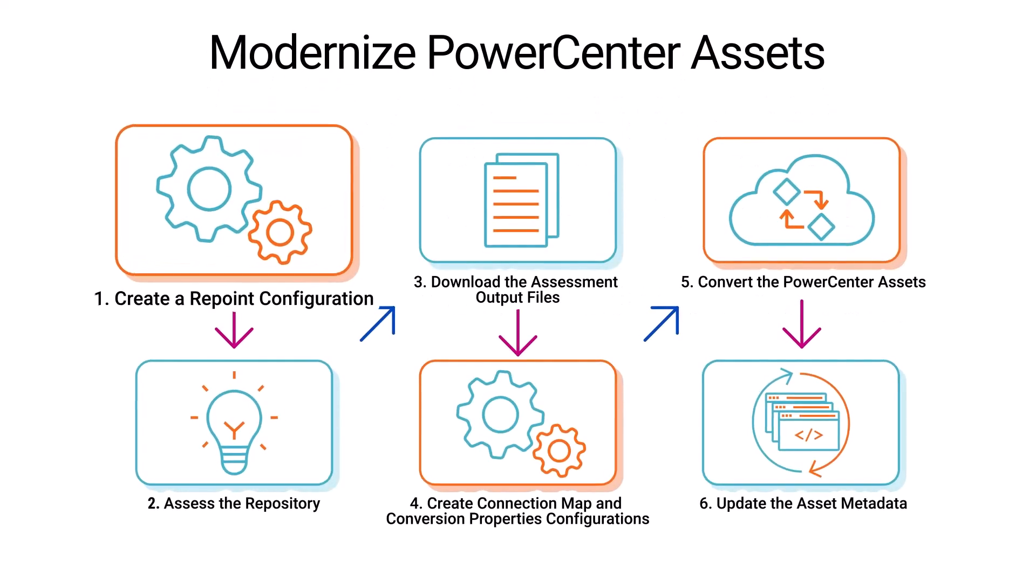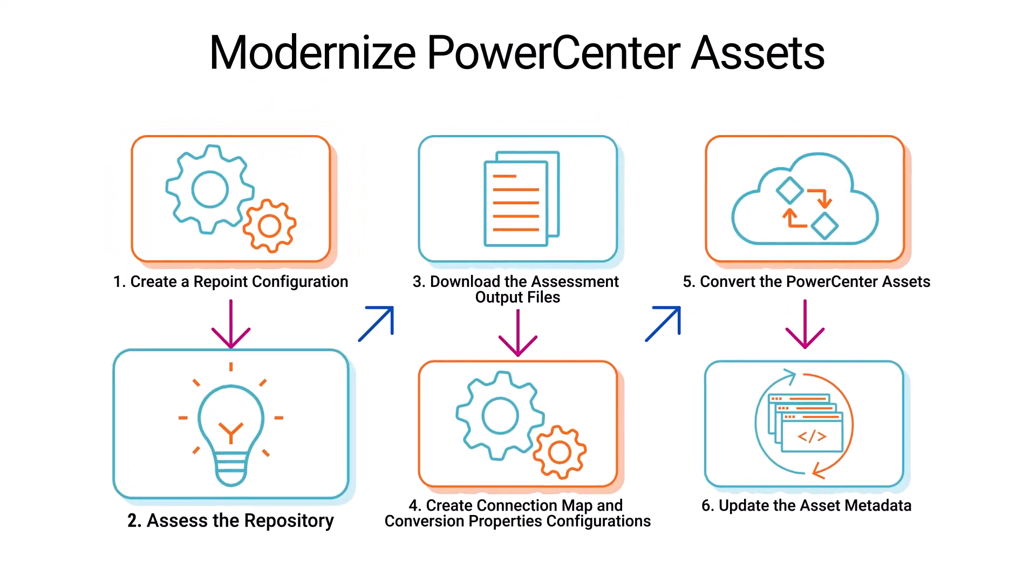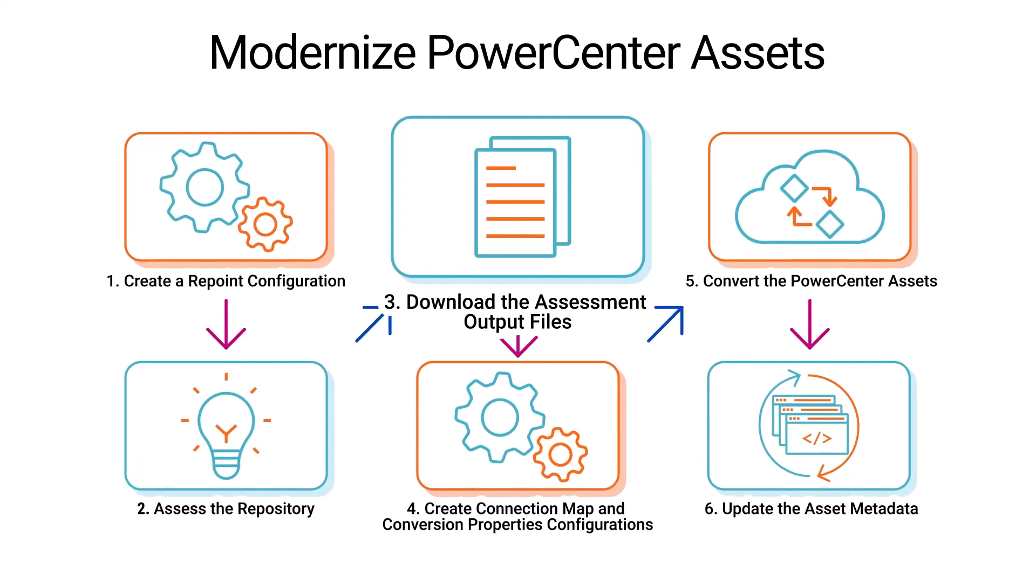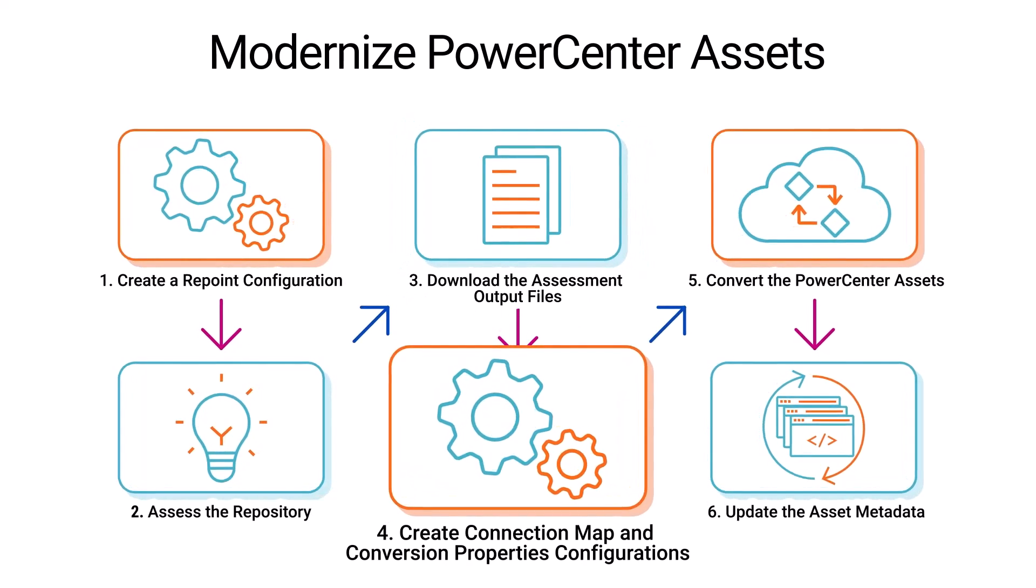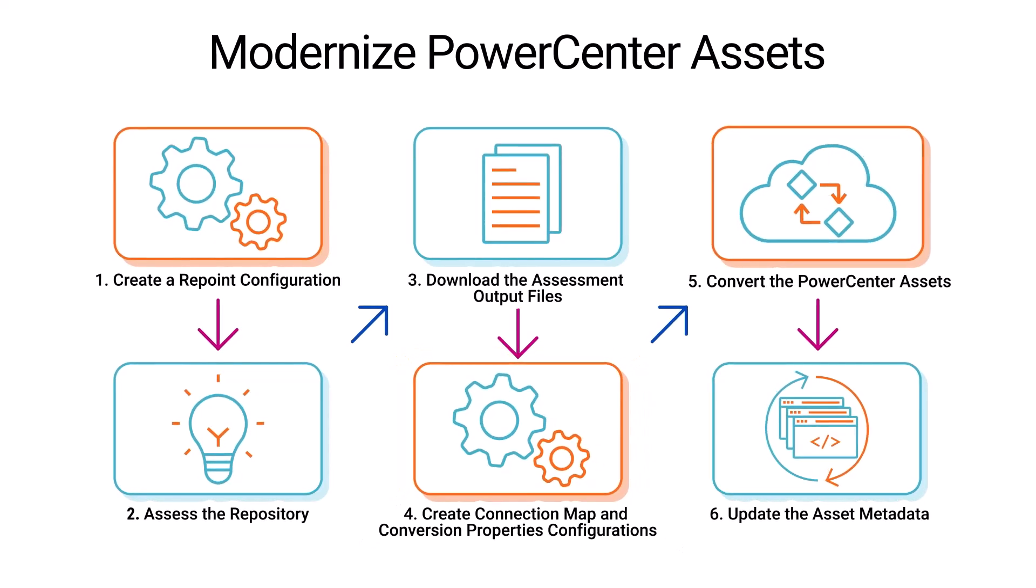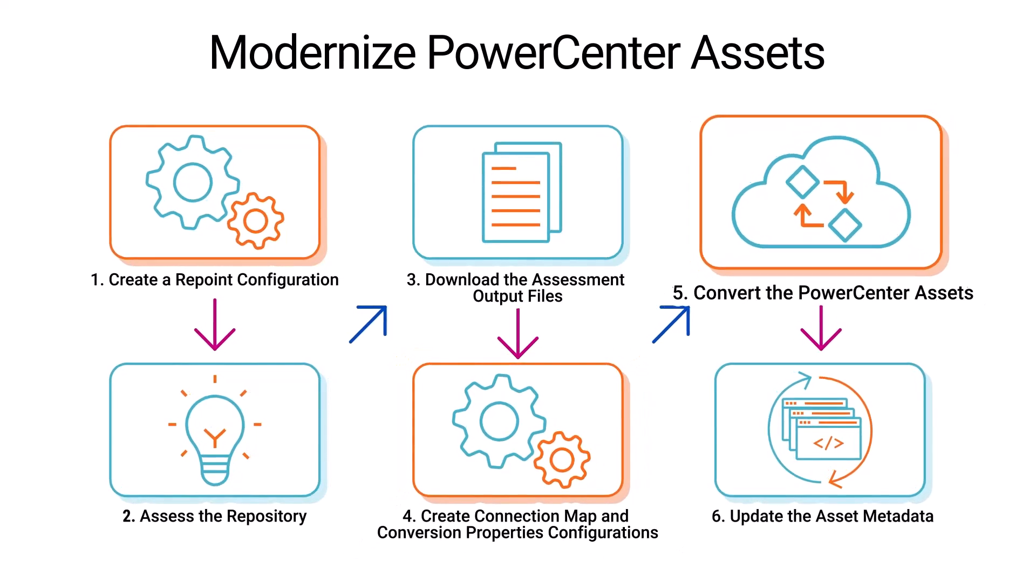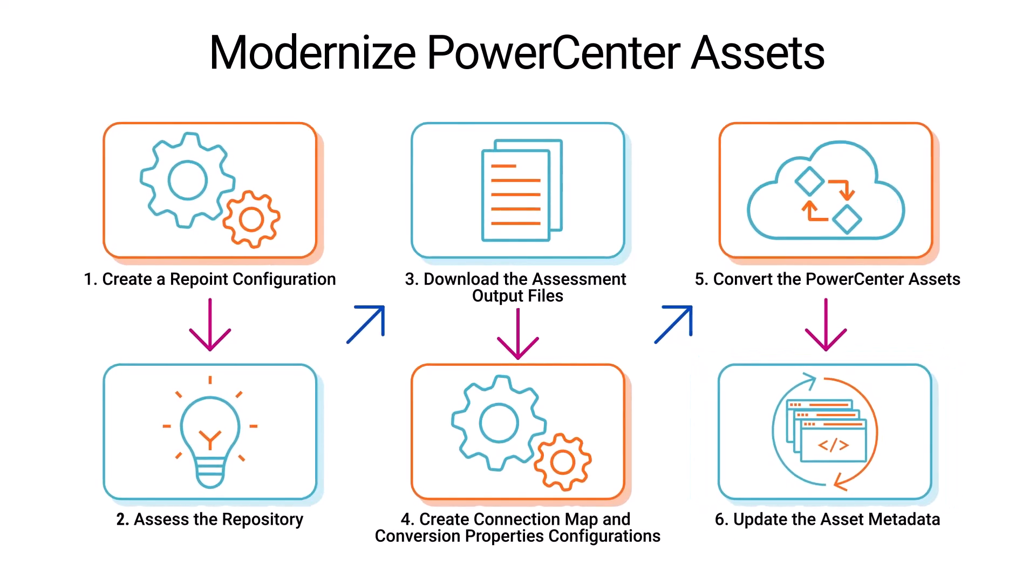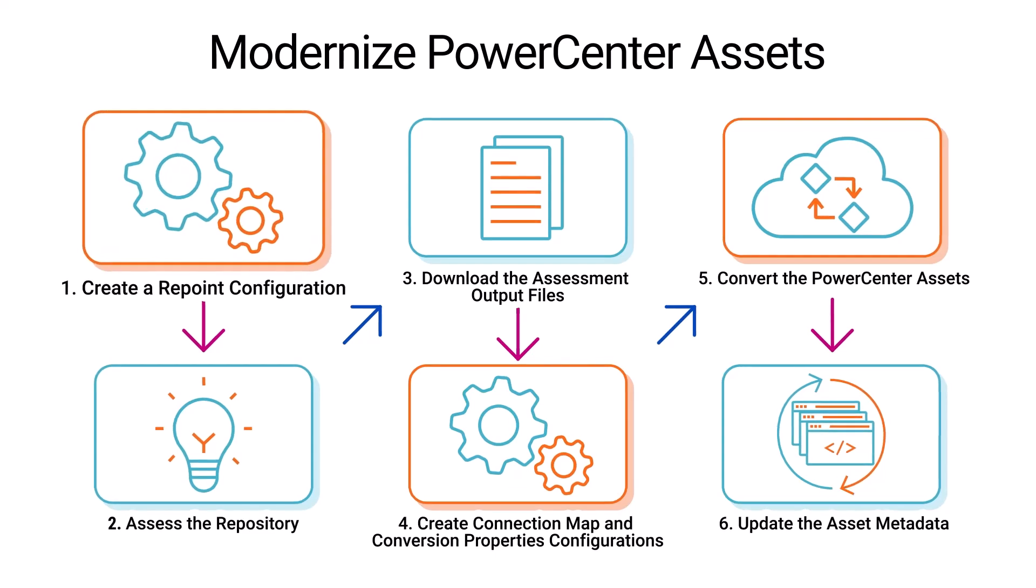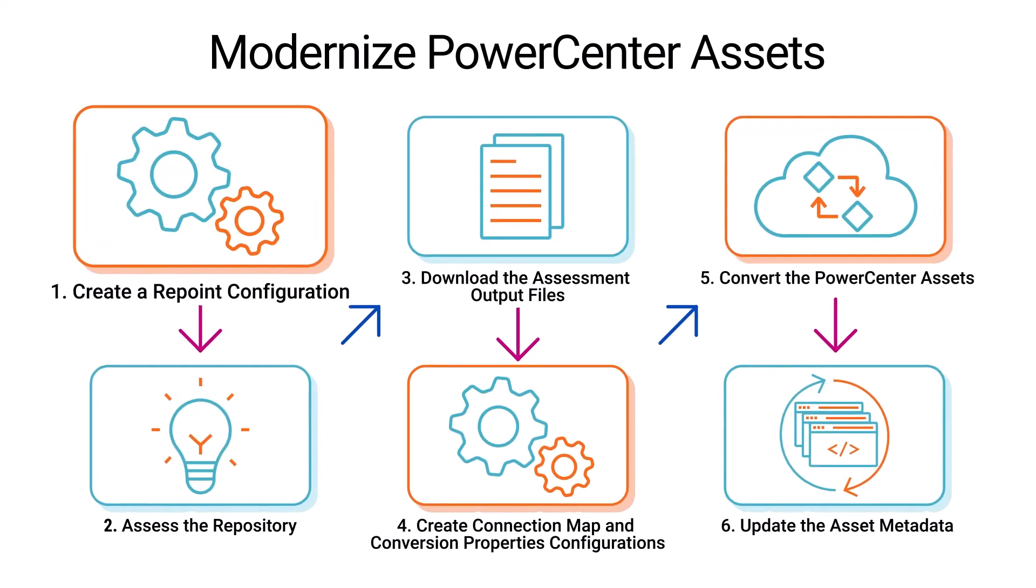To modernize your PowerCenter assets, create a repoint configuration, assess the repository, download the assessment output files, create connection map and conversion properties configurations, convert the PowerCenter assets, and update the converted asset metadata to make sure the assets perform seamlessly in the cloud. Let's go through each step in detail.